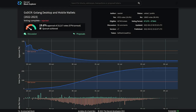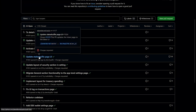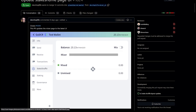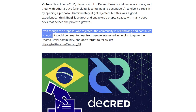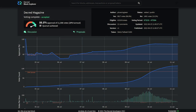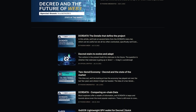Looking at Politeia, Decred's proposal platform: the GoDCR wallet proposal failed with only 20% voter approval and a 57% voter turnout, amounting to over 23,000 votes cast. Proposals need at least 60% voter approval to pass. As shown earlier in the video, there's still ongoing dev work, so maybe we'll see another proposal in the future. The Decred Brazil marketing proposal also failed, with 19% voter approval and a 57% voter turnout. Victor Guedes said in an interview that even though the proposal was rejected, the community is thriving — an improved proposal is expected in the future.